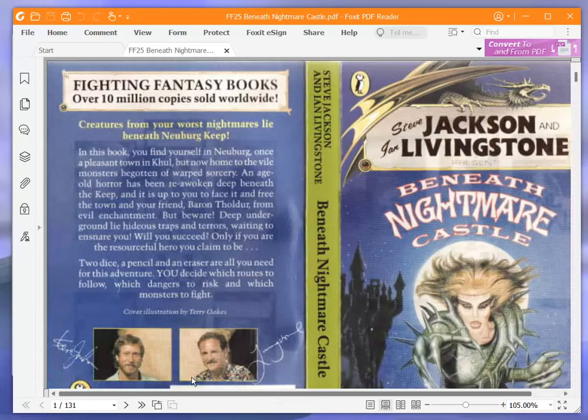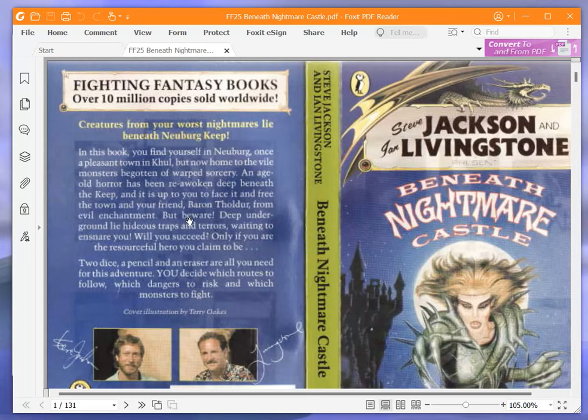Fighting Fantasy books, over 10 million copies sold worldwide. Creatures from your worst nightmares lie beneath Neuburg Keep.